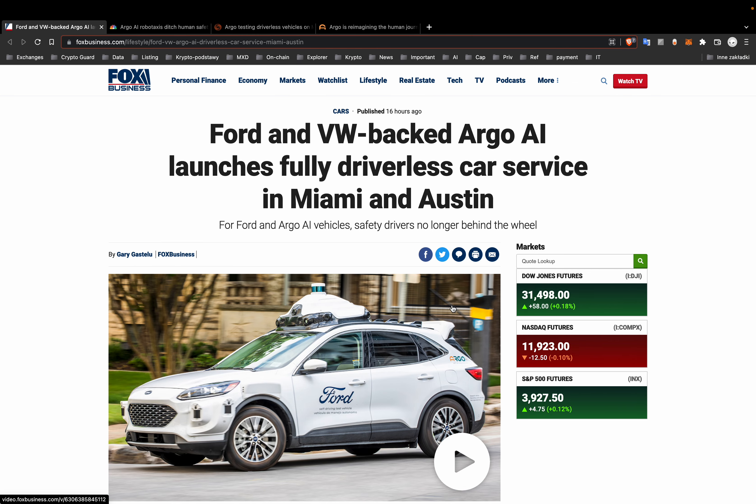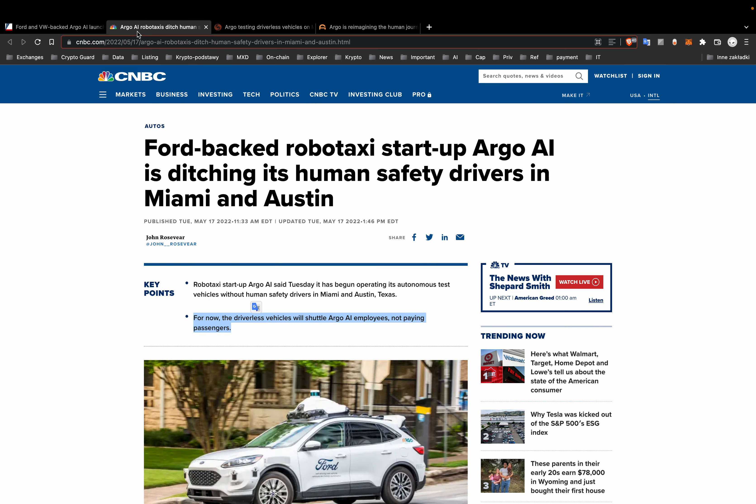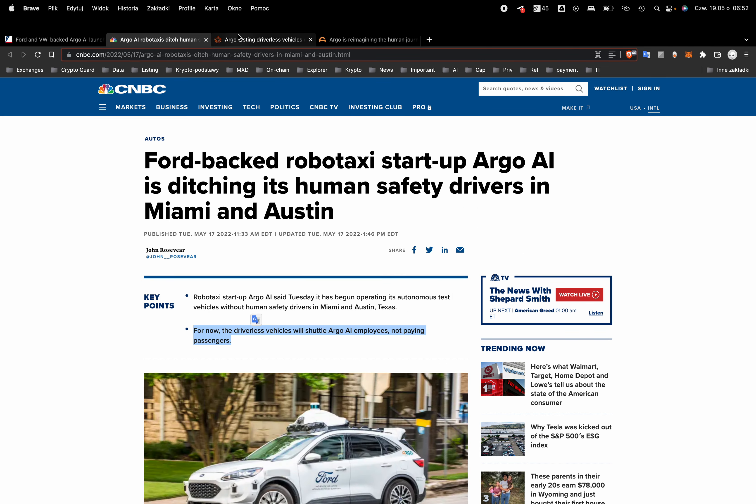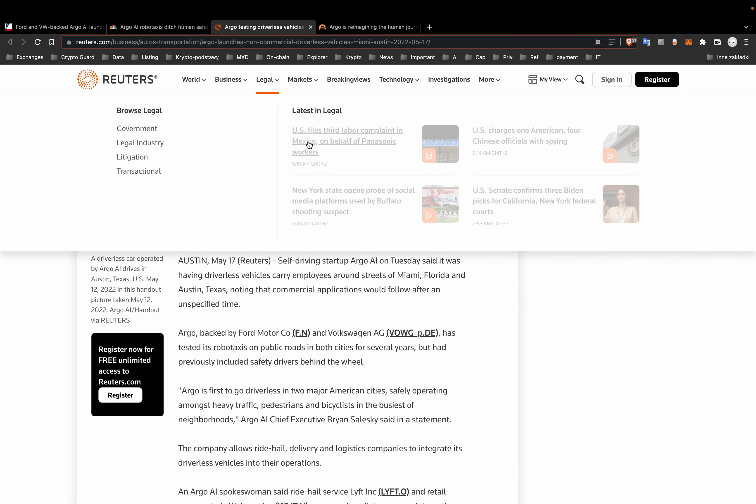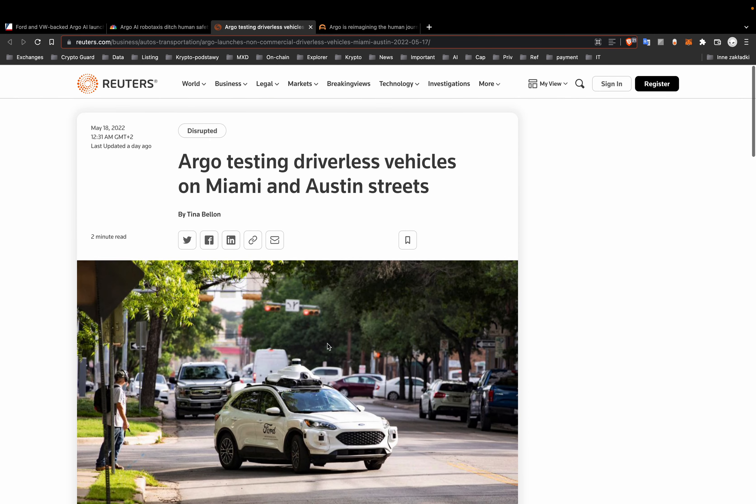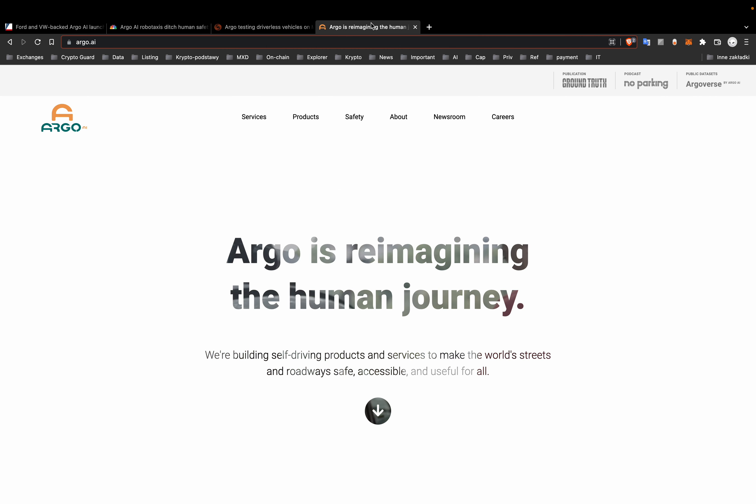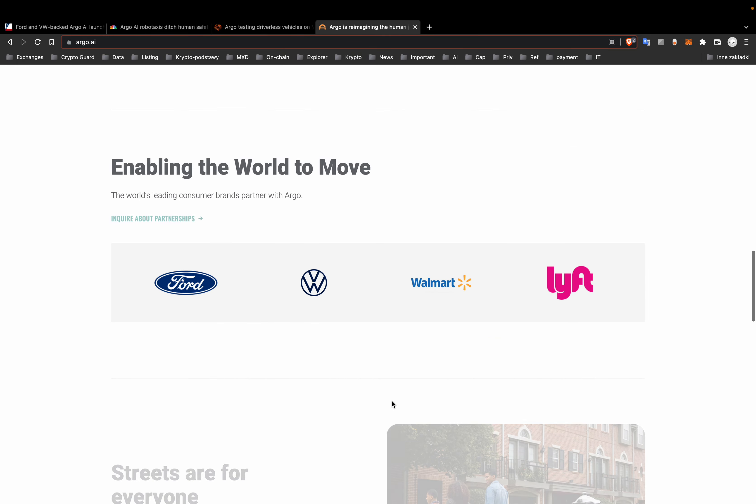Next piece of news, it's about AI. So Ford and Volkswagen-backed startup Argo AI launches fully driverless car service in Miami and Austin. For now, the driverless vehicles will shuttle Argo employees, not paying passengers. Here is their site.